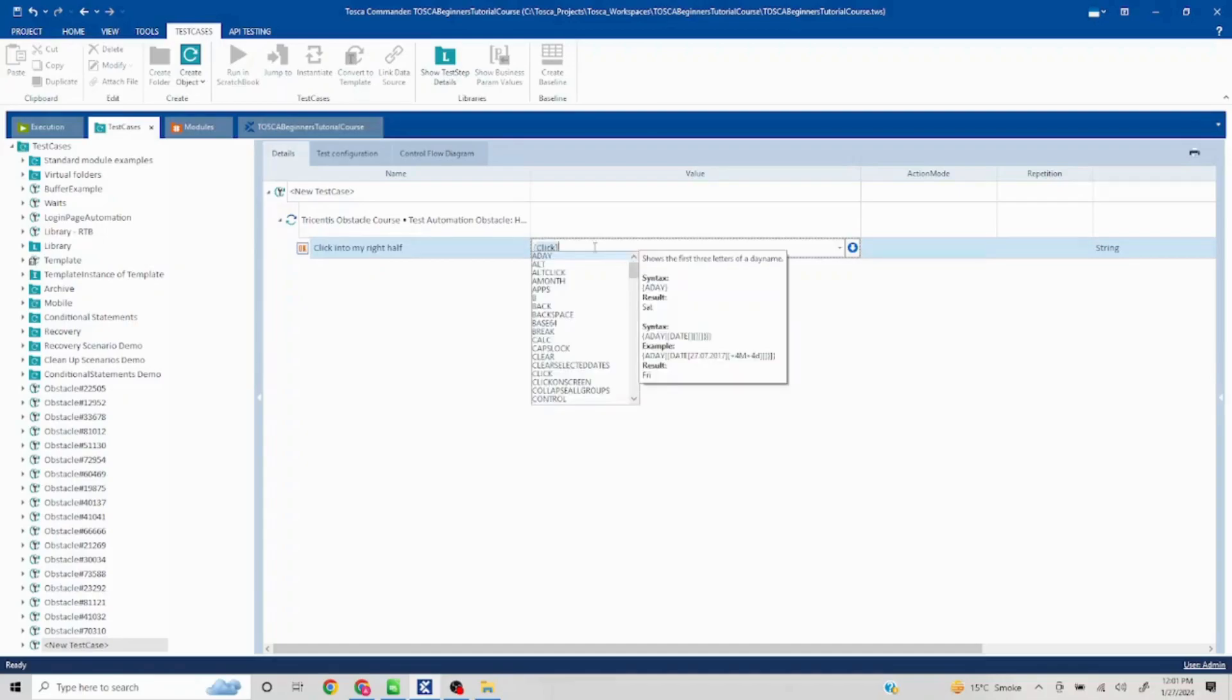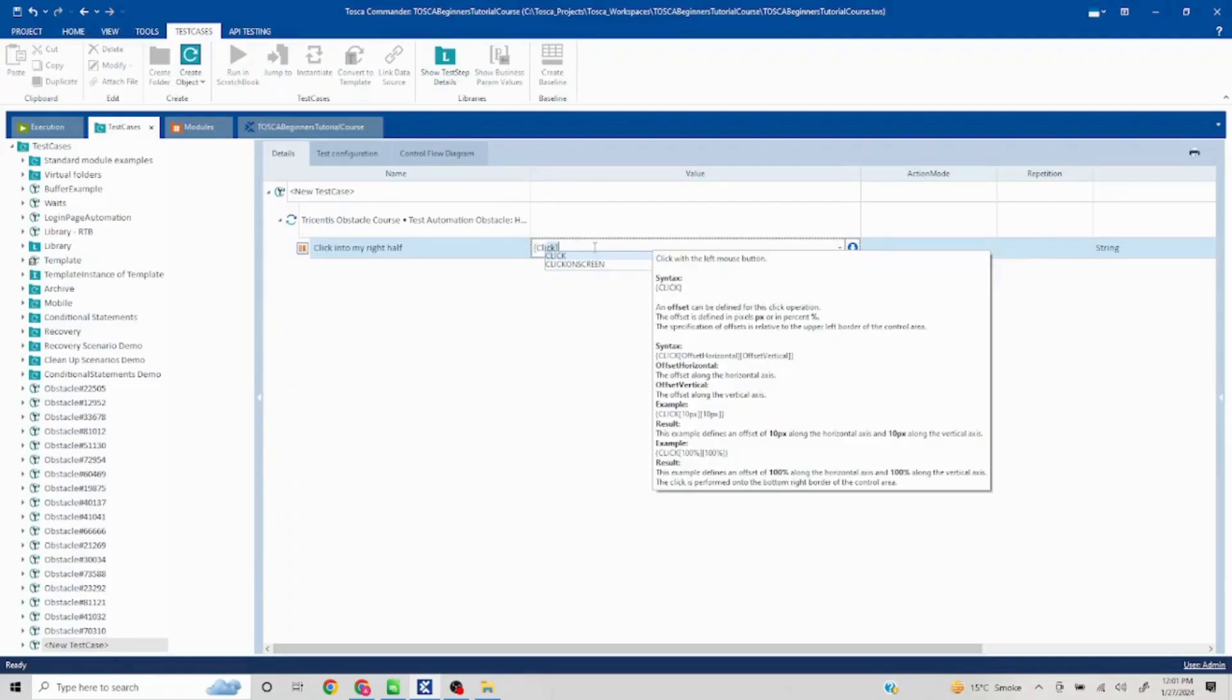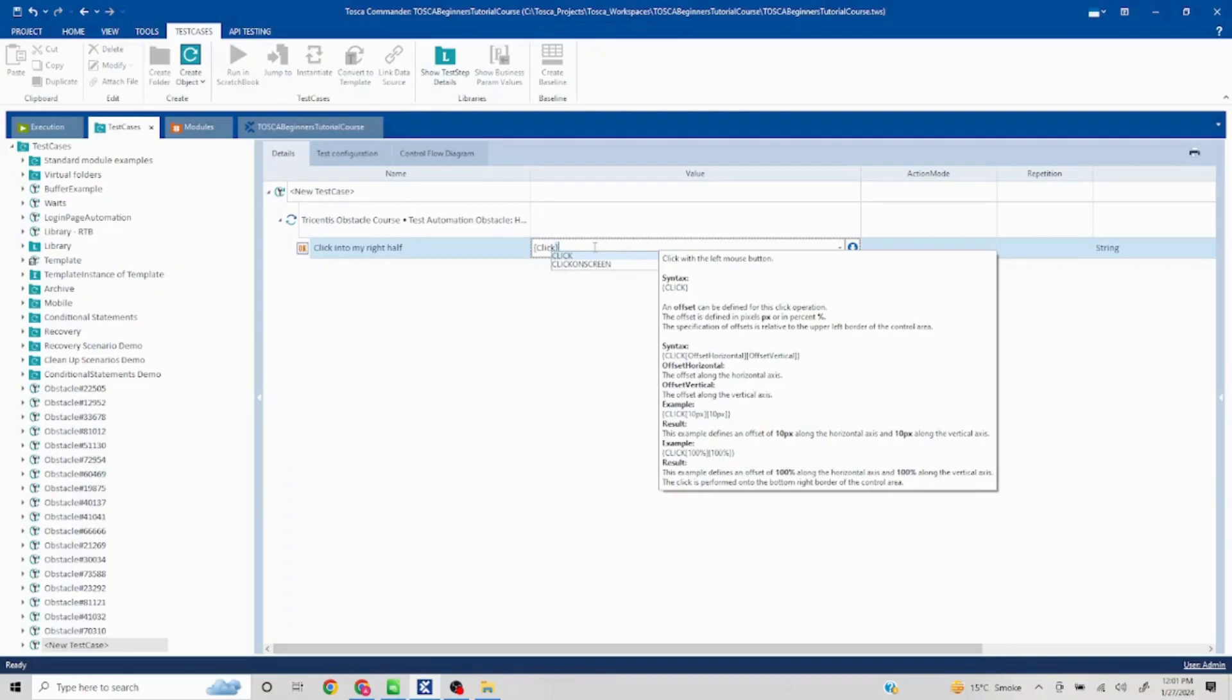You put click, whatever keyword you're using. It will by default give the syntax. So here if you see, you have the option to give it in pixels or you can give it in percentage as well.